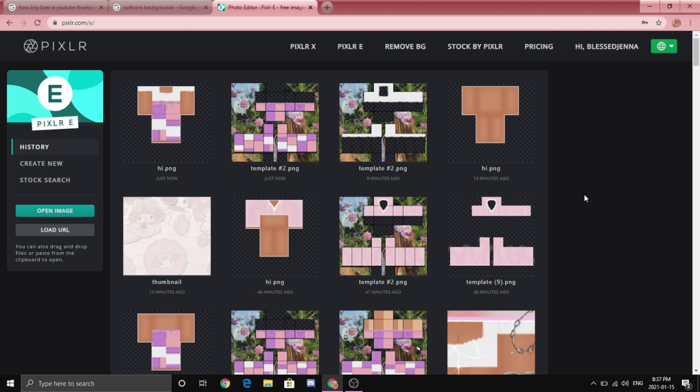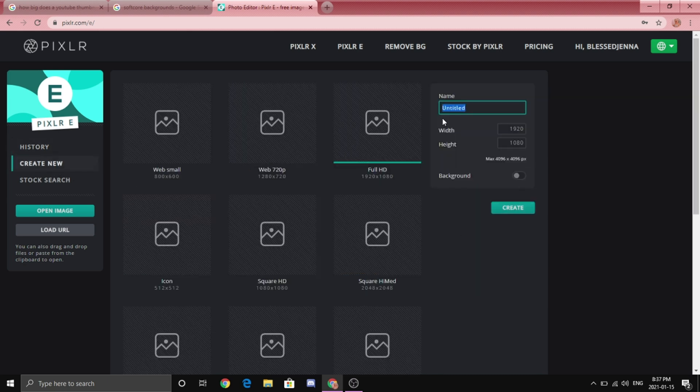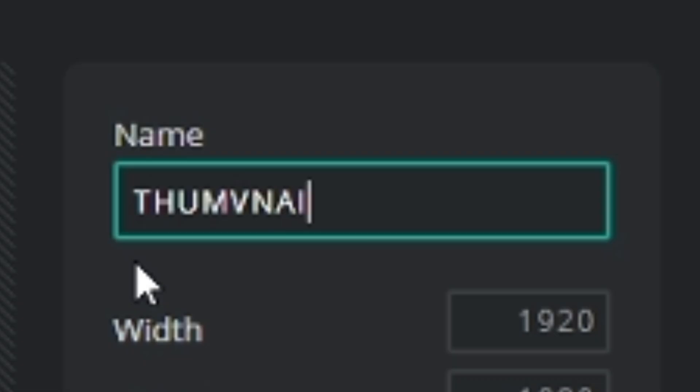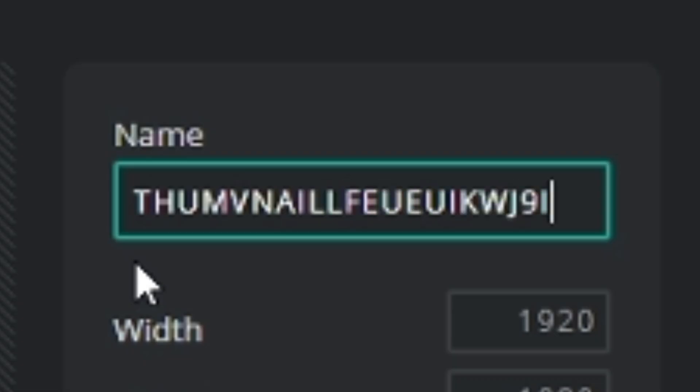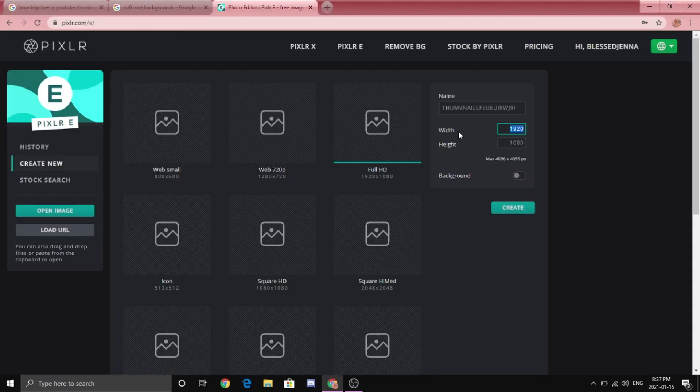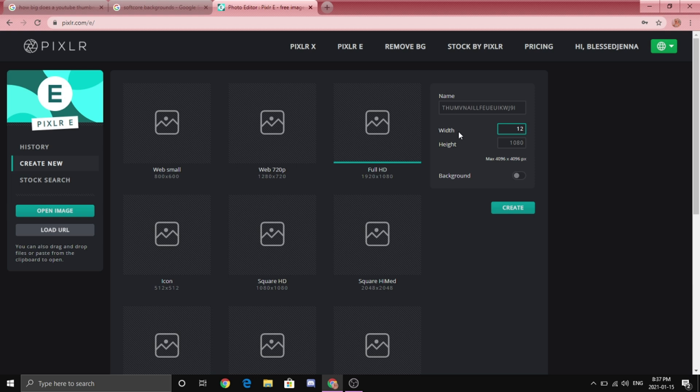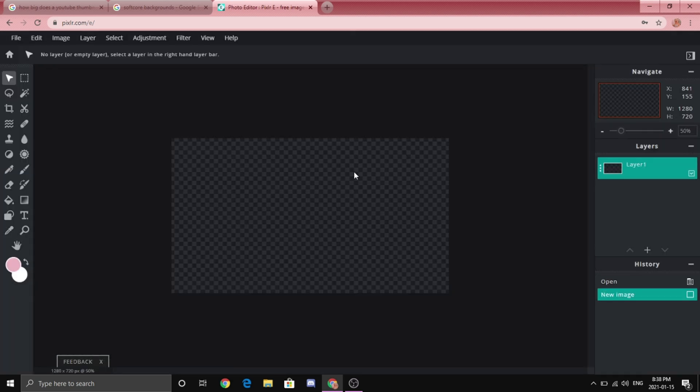Okay so hear me out, this is the funnest part ever. So you are going to make the base plate for the thumbnail. I'm going to go to create new. So name it whatever you want. Make sure the width is 1280, make sure the height is 720. After that you're going to want to click create.